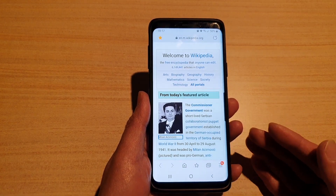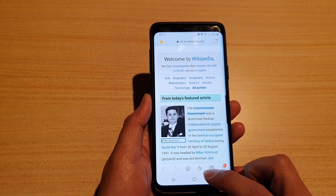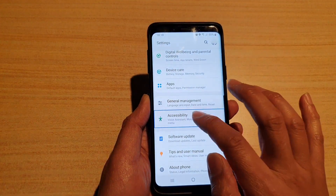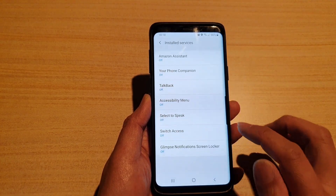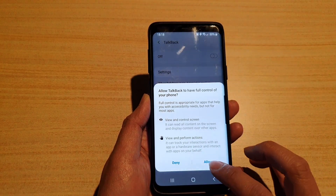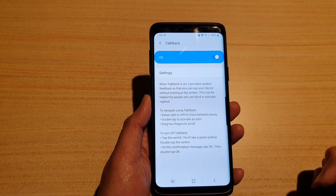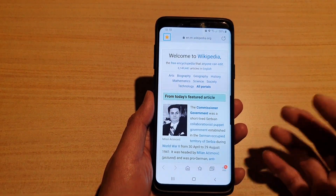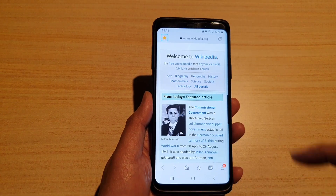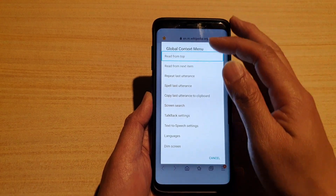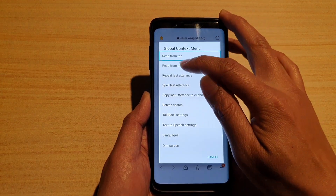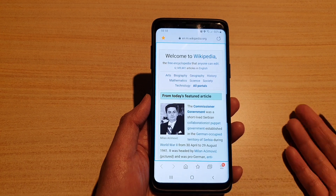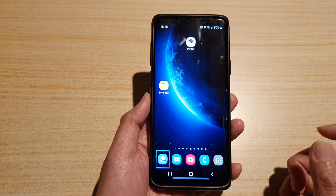Another feature that does a similar thing — but without shaking your phone — is TalkBack. Let's go into Accessibility and turn on TalkBack. With TalkBack enabled, you swipe down and then swipe right, and this opens up the global context menu. From there you can ask the phone to read from the top, or from the next item. It does pretty much the same as continuous reading — just two different features doing similar things in different ways. That's it, thank you for watching, please subscribe to my channel for more videos.